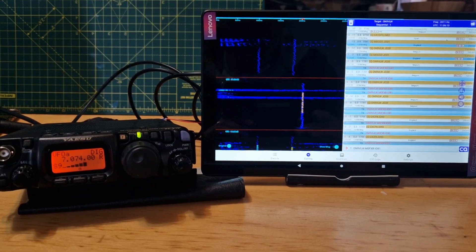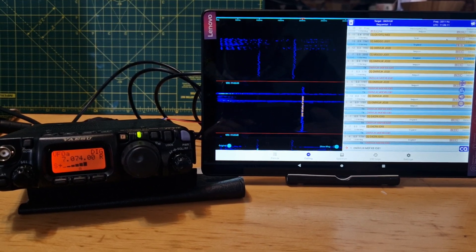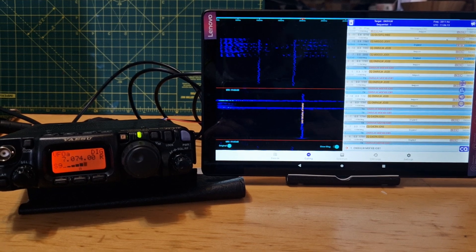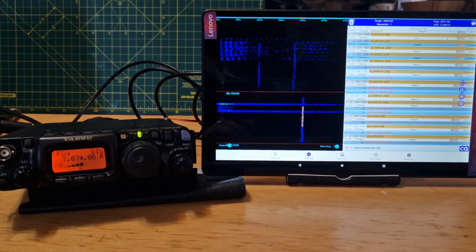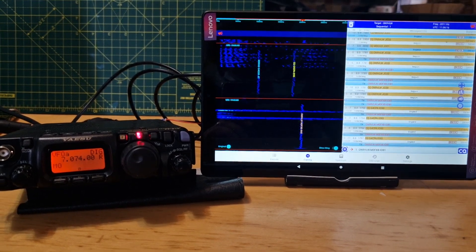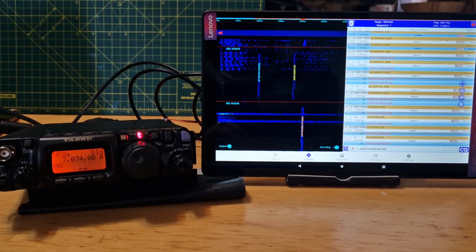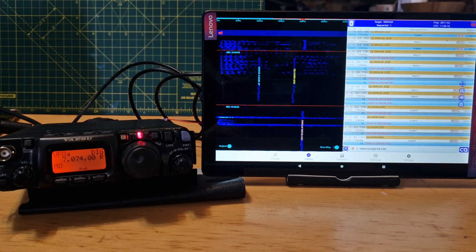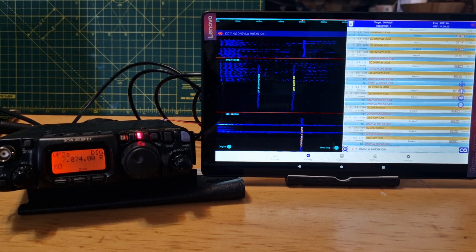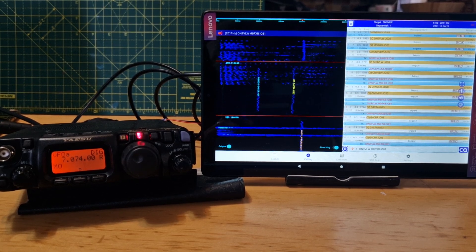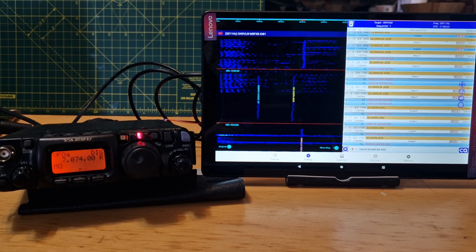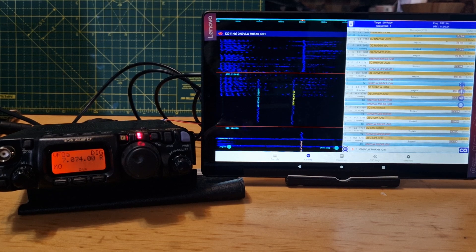M0FXB, welcome to my channel. Here we are with the Yaesu 818 and this free program for Android tablet for transmitting and receiving FT8. The program is called FT8CN and I will put it in the description for download.